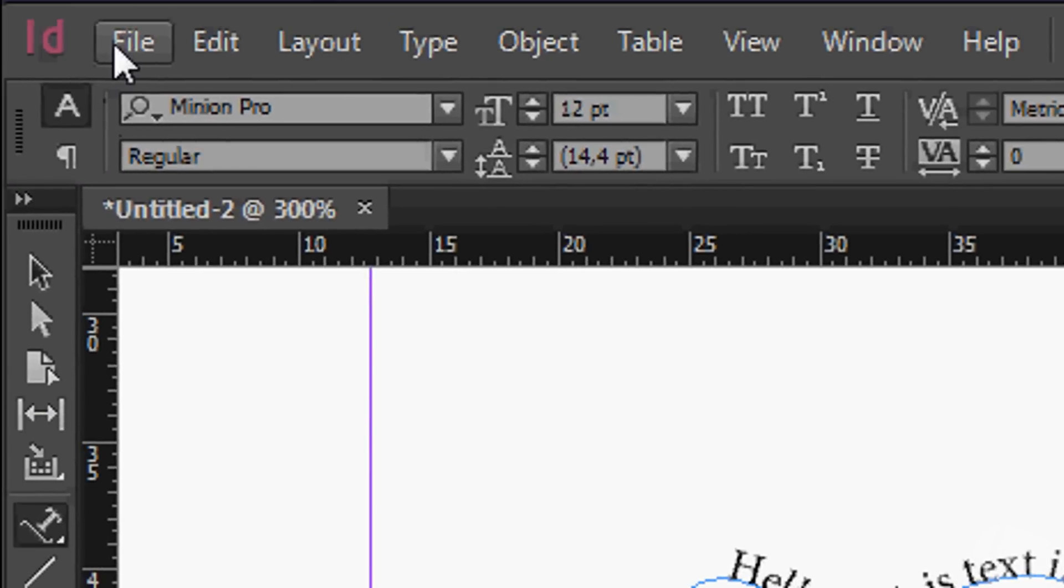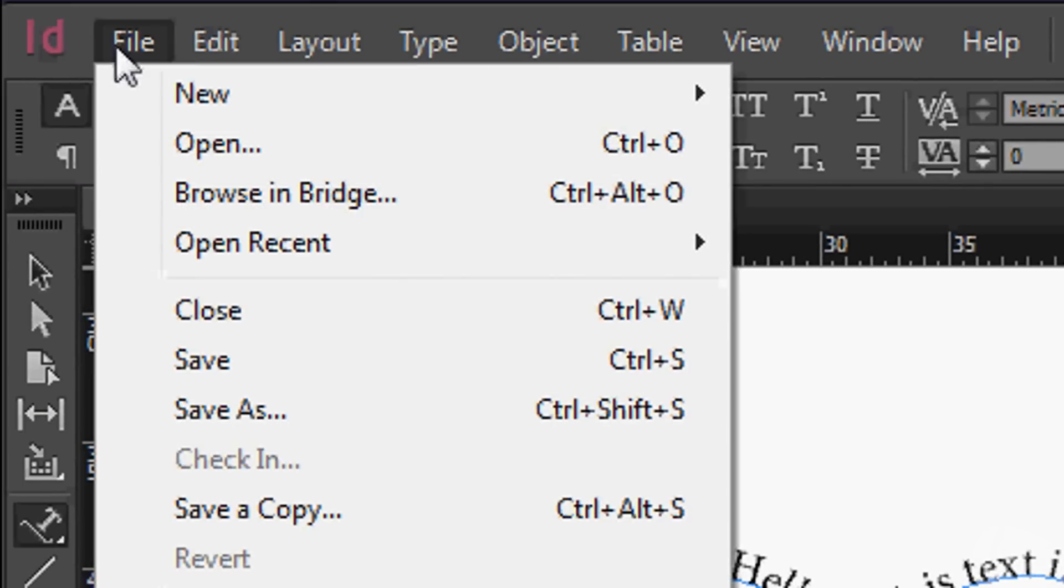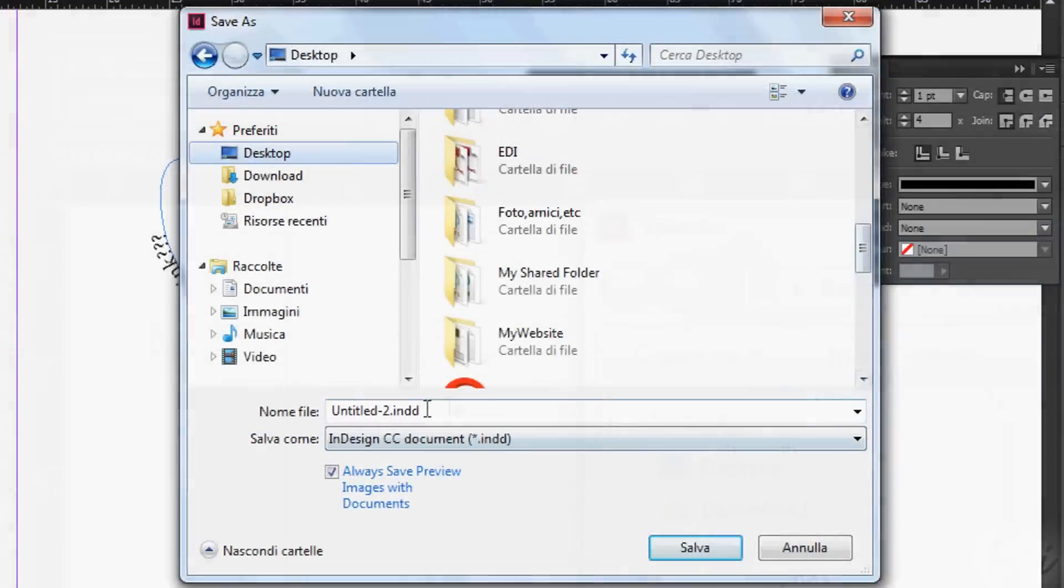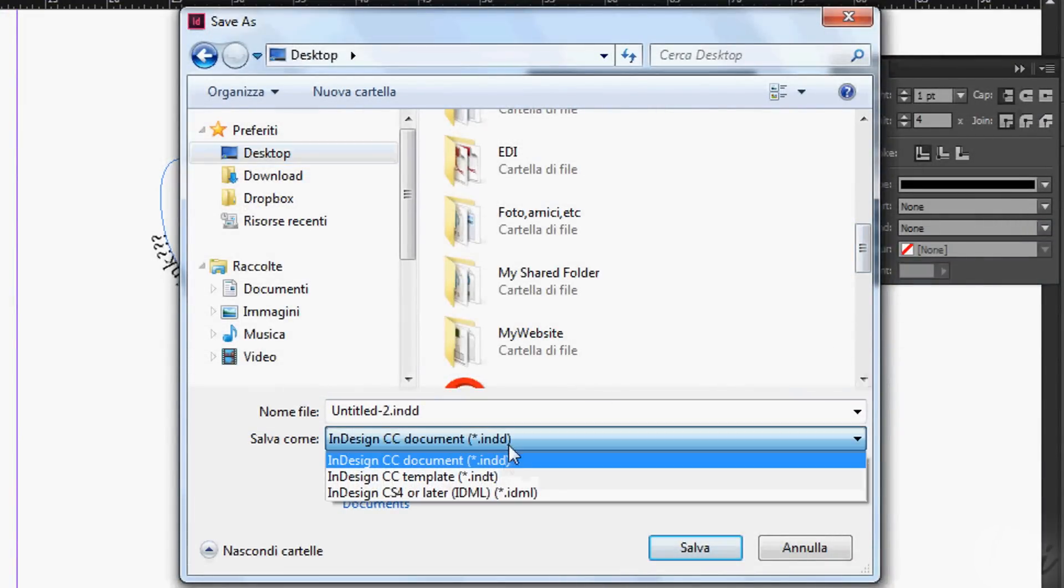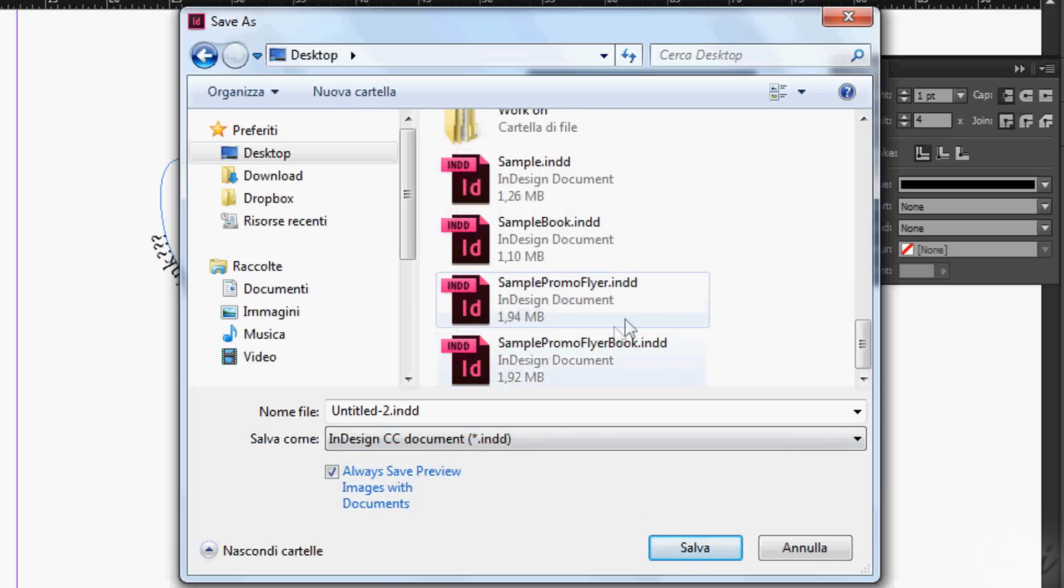Once your document is made, just save it. Go to File and to Save As, or just press Ctrl and S from your keyboard. Documents will be saved as .indd files.